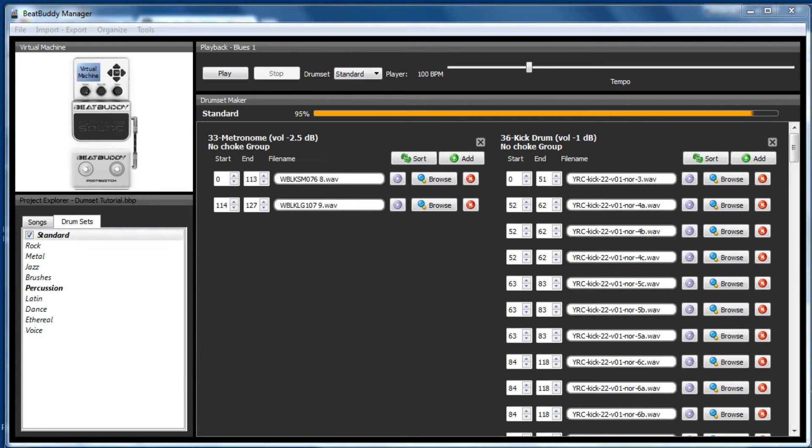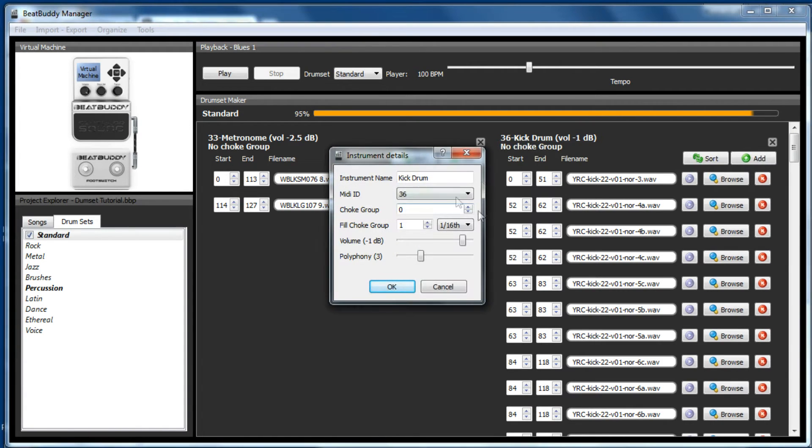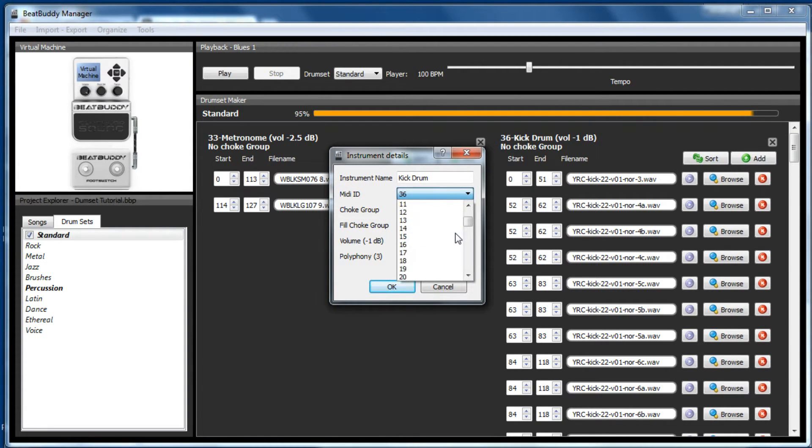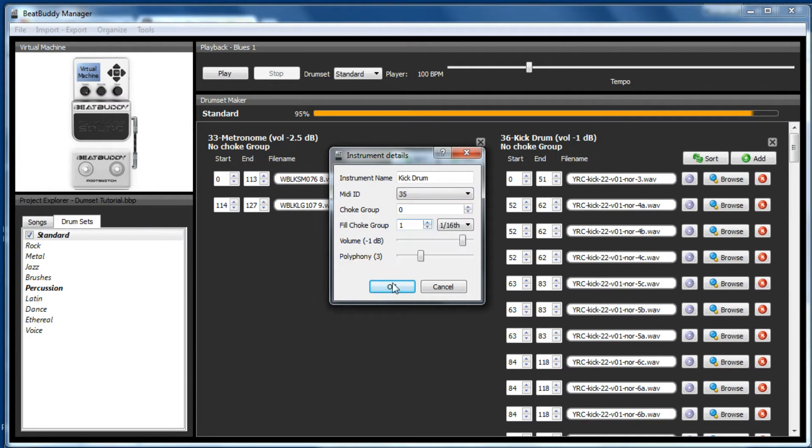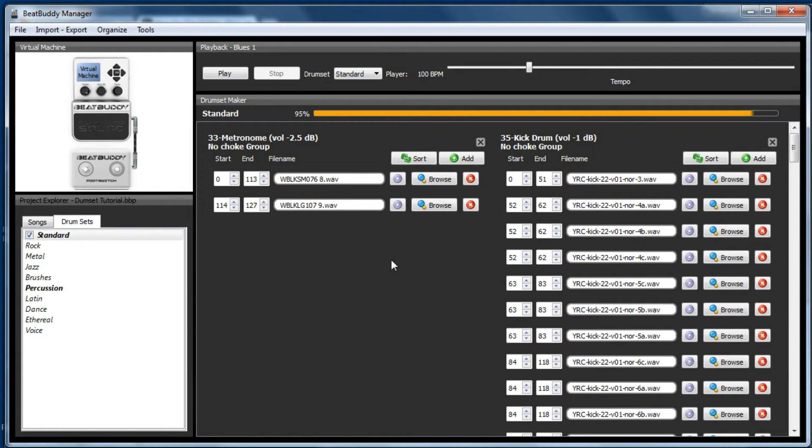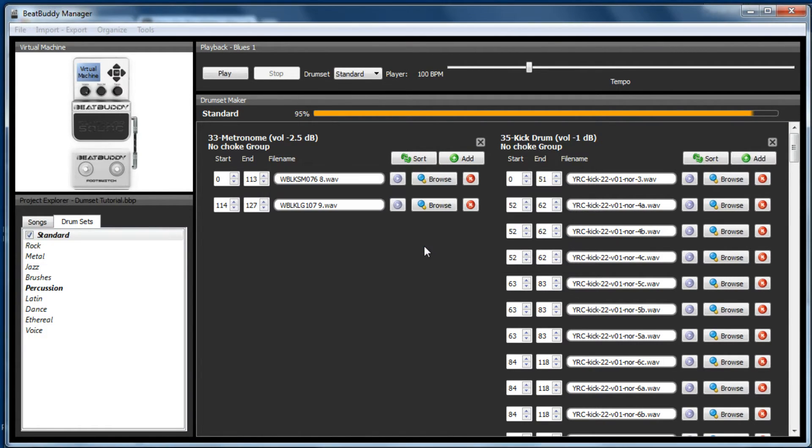So imagine you've got a MIDI file that's actually triggering on MIDI Note 35. So you click on here and you change 36 to 35, and you go OK.